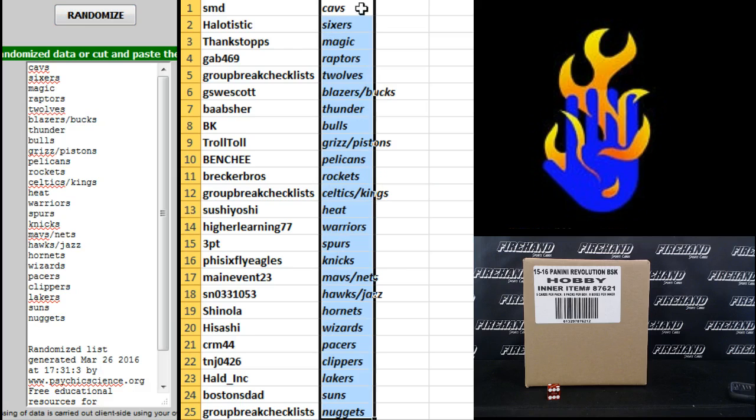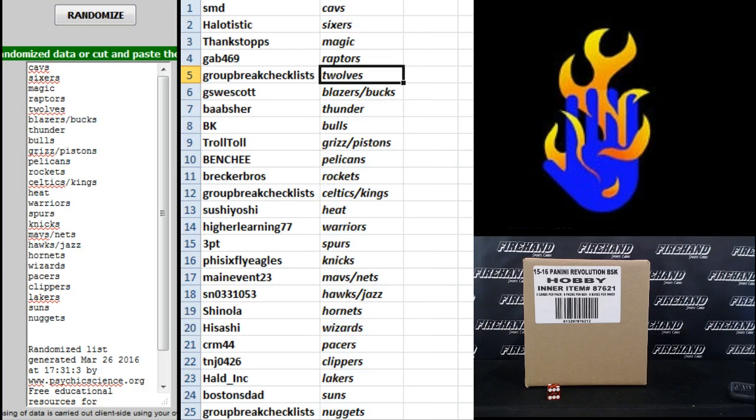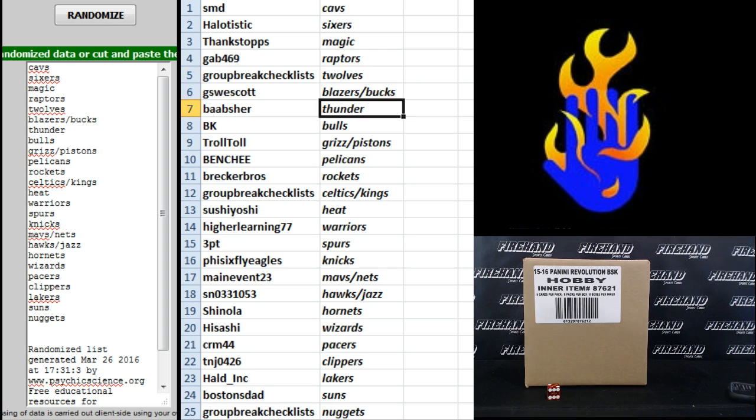Alright, here's your teams. SMD the Cavs, Halo Tistic Sixers, Thanks Tops Magic, GAV 469 Raptors, group rate checklists T-Wolves, GS Westcott Blazers and Bucks, VA Absher Thunder, BK the Bulls.